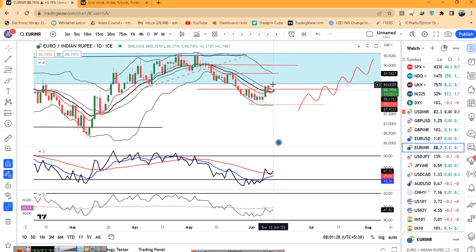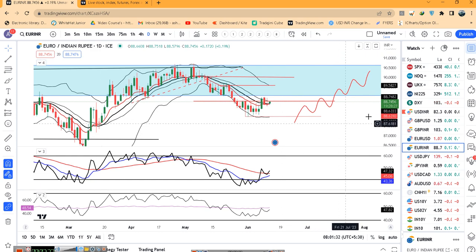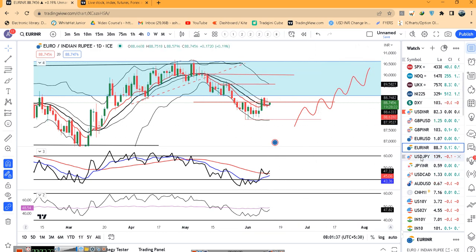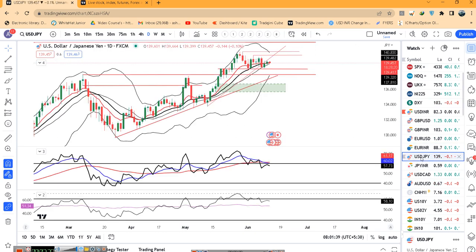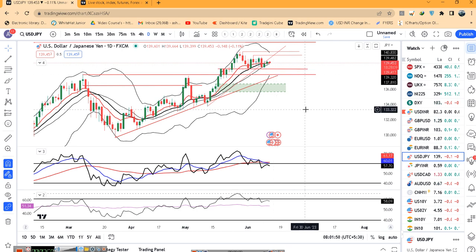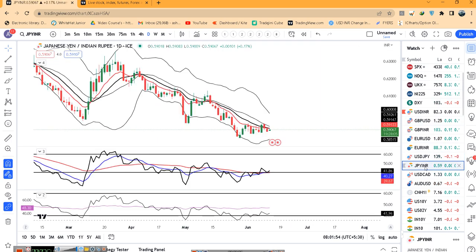EUR/INR पे यहाँ पर भी consolidation हो रहा है. 89 के ऊपर up move हम expect कर सकते हैं लेकिन यह zone एक consistent resistance zone में फंसा हुआ है. Dollar/Yen अभी है 139.45 — ऐसा लग रहा है जैसे ही 138.50 के नीचे close देगा, in such a case we can expect some good sell-off on Dollar/Yen.